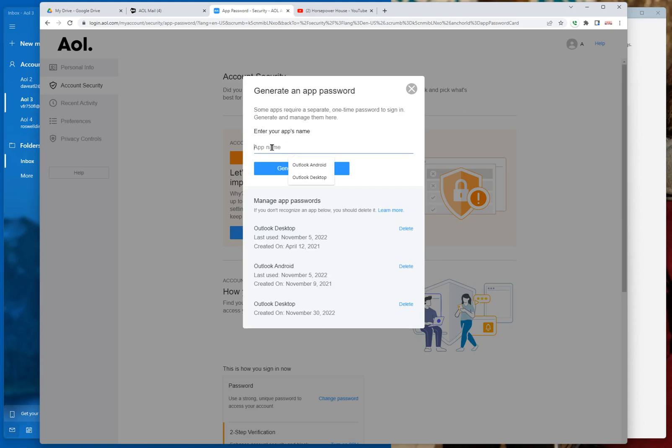And note this also. Let's say you have an Android mobile device. You can also select Outlook Android, or type it in, rather. Generate a password for that while you're using your Samsung phone or iPhone or whatever. And you can generate a password for the mobile device that's having the same problem. And you would paste that into the password field on your mobile device's mail app. I know it's a little bit confusing for that part of it, but this overall procedure is the same for a mobile device having the same problem.